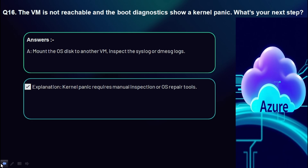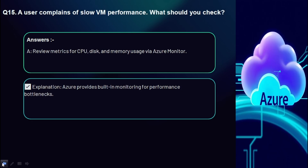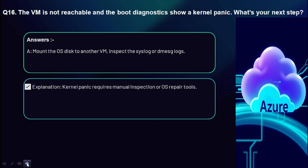Question 15: The VM is not reachable and boot diagnostics show a kernel panic — what's your next step? Mount the OS disk to another VM and inspect the syslog or dmesg logs. Kernel panic requires manual inspection or OS repair tools.